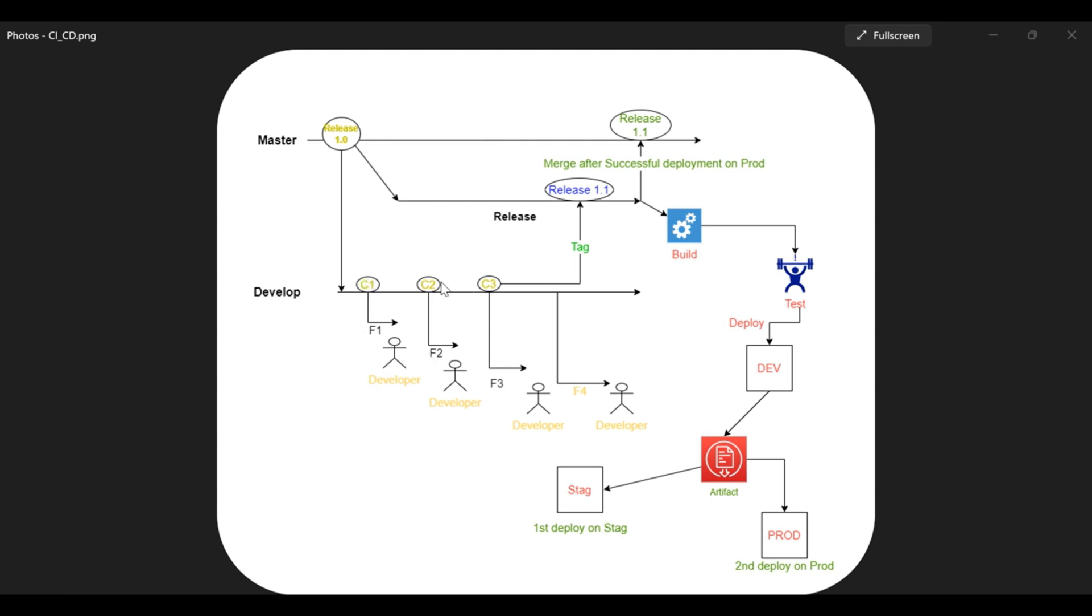Now this developer has successfully completed their work and finally they are merging their changes into the development branch with the commit C1. So when the other developers follow the same and have made the commit C2 and C3, at this point of time we are thinking that the code is quite stable and is ready to further deploy on the dev environment.